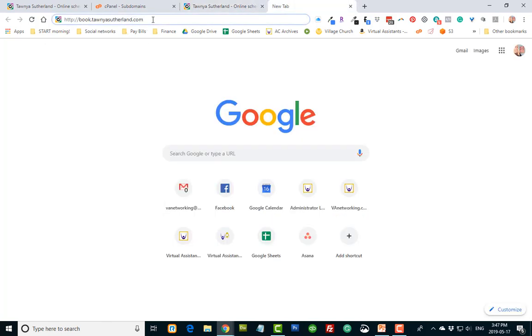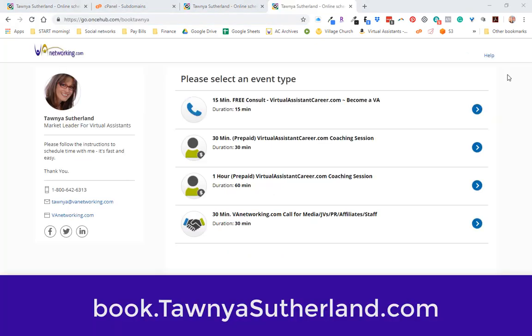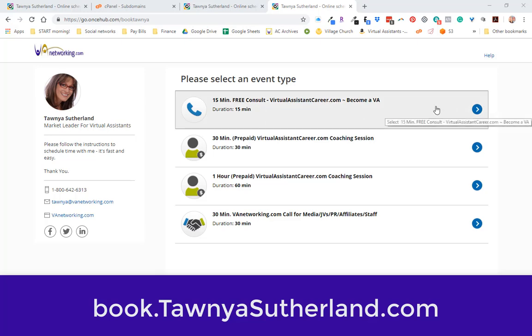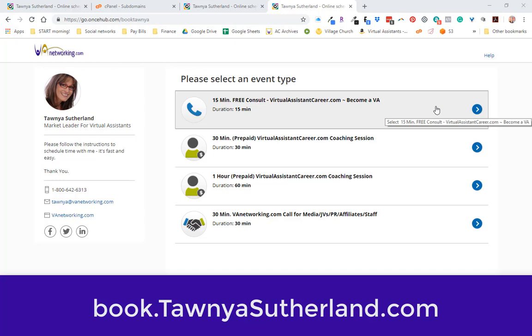So here it is: book.tawnyasutherland.com. And if you're interested in learning more about becoming a virtual assistant, please come to book.tawnyasutherland.com, click here, and set up a 15-minute free consult with me. I'd love to speak with you.